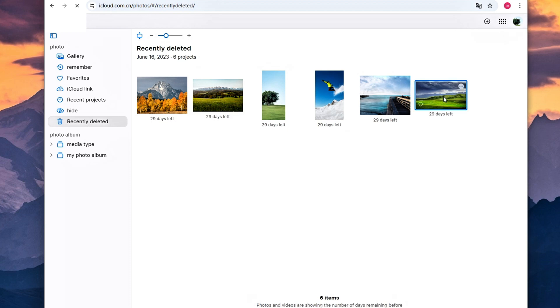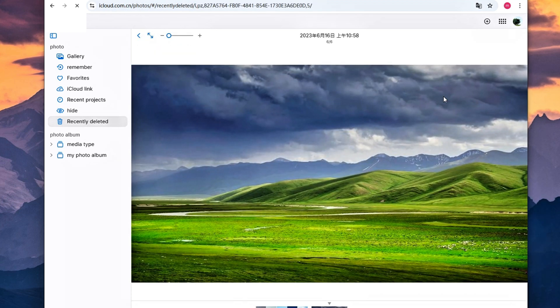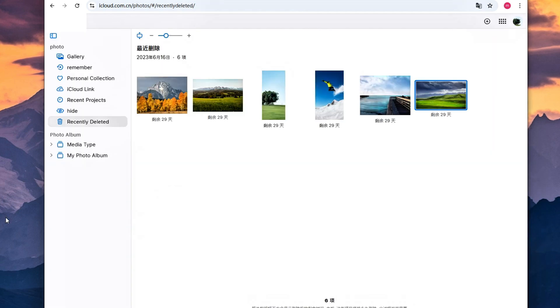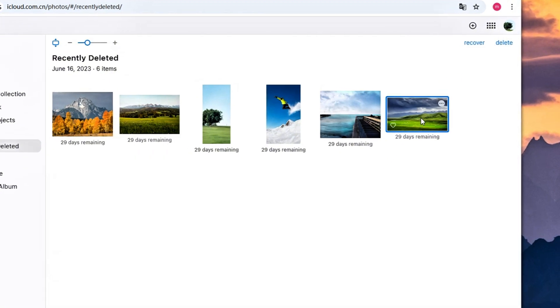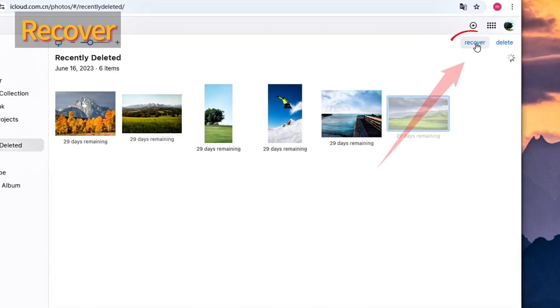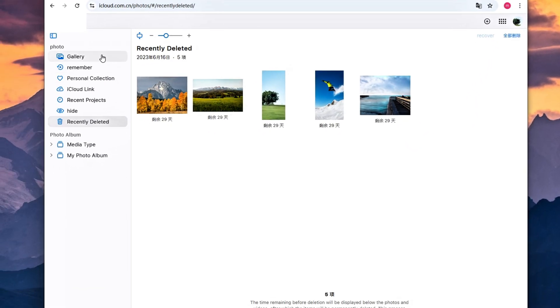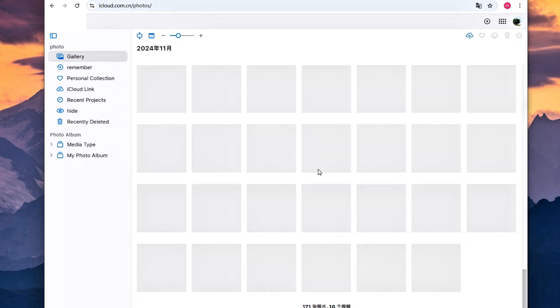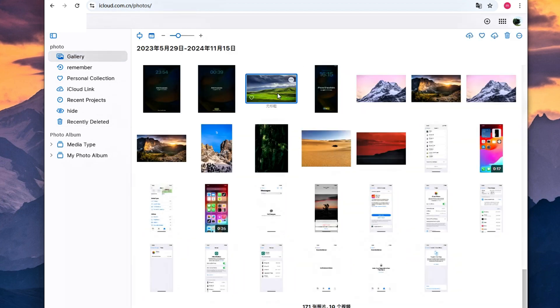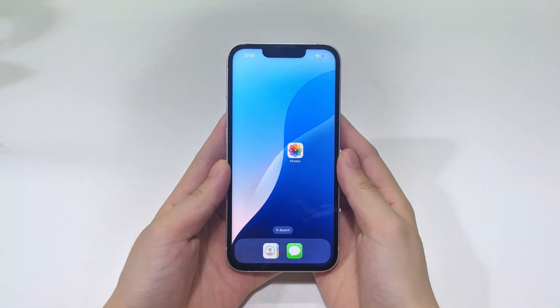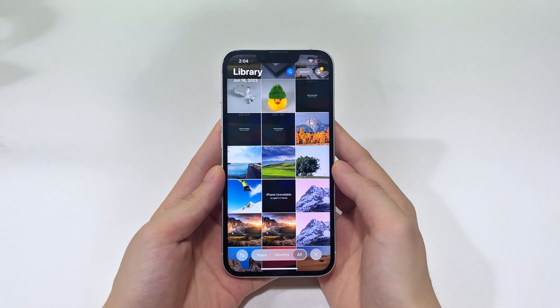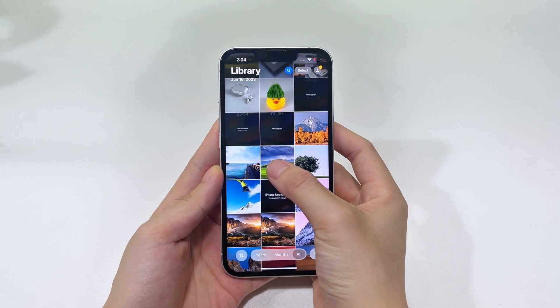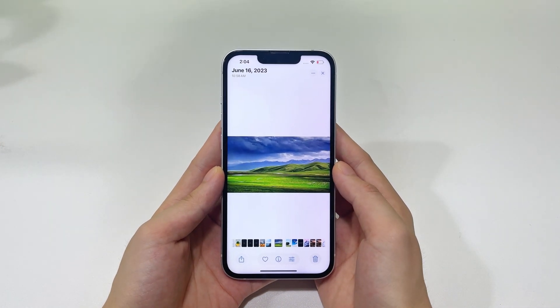If your lost iPhone photos can be found in this folder, just select them individually or check them all, then click the recover button to get them back. Alright, once you put these deleted photos back to your iCloud photos, the recovery will sync among all your iCloud devices. So, you can open the photos app on your iPhone to check whether or not the lost photos reappear in your photo library.